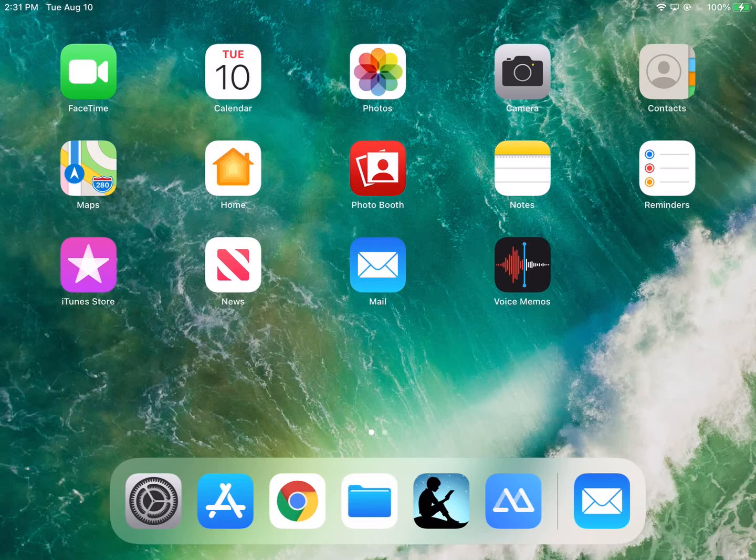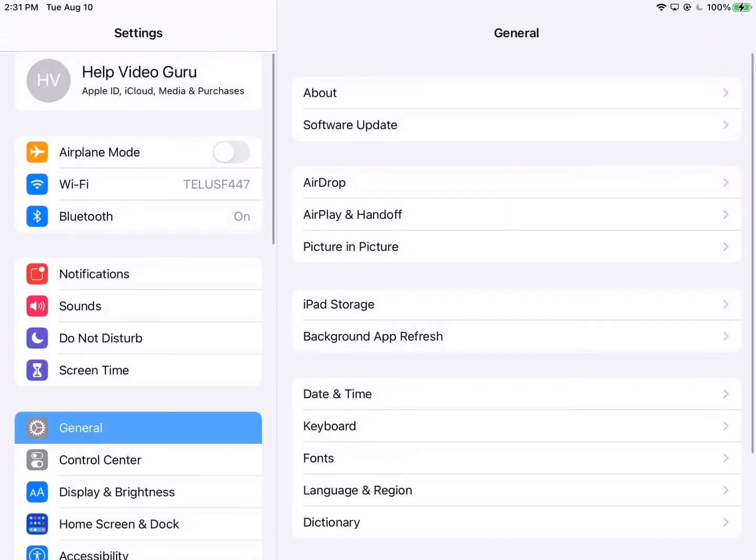So in the lower left here we have our settings icon. It looks like a set of grey gears, one within the other. So we're going to press that.